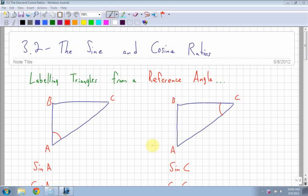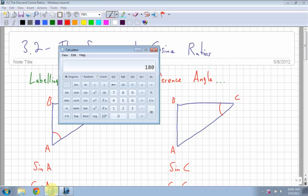Alright, section 3.2, the next section, is dealing with the sine and the cosine ratios. So far we've dealt with just tan on your calculator - that's just that button there. Now we're going to deal with the next two buttons, sine and cosine. Now we learn three new buttons on our calculator, which is great.